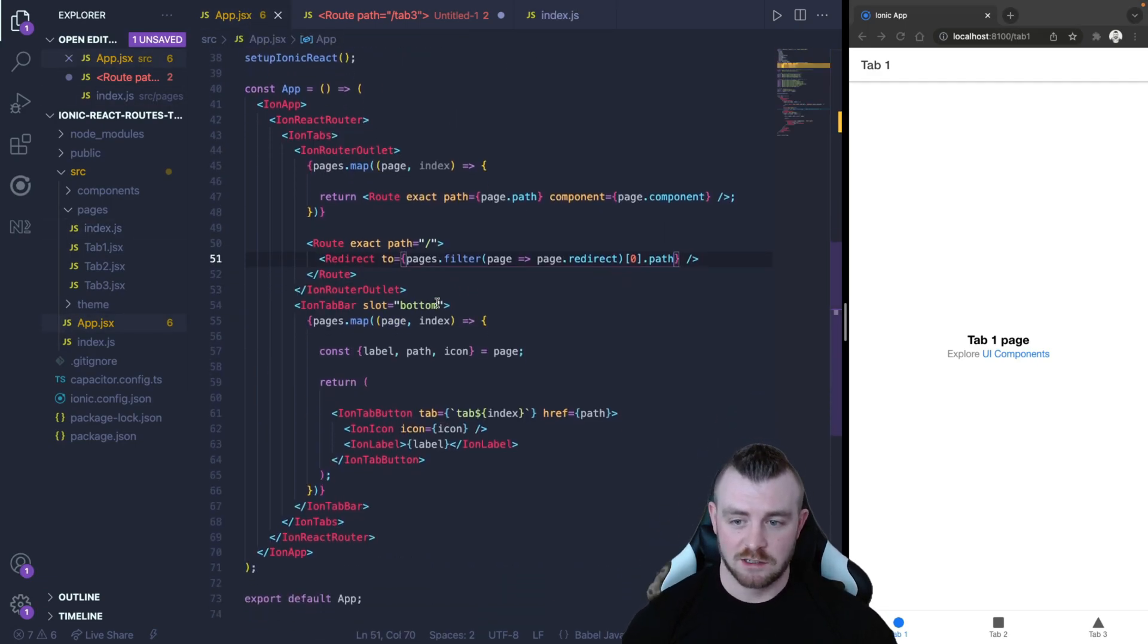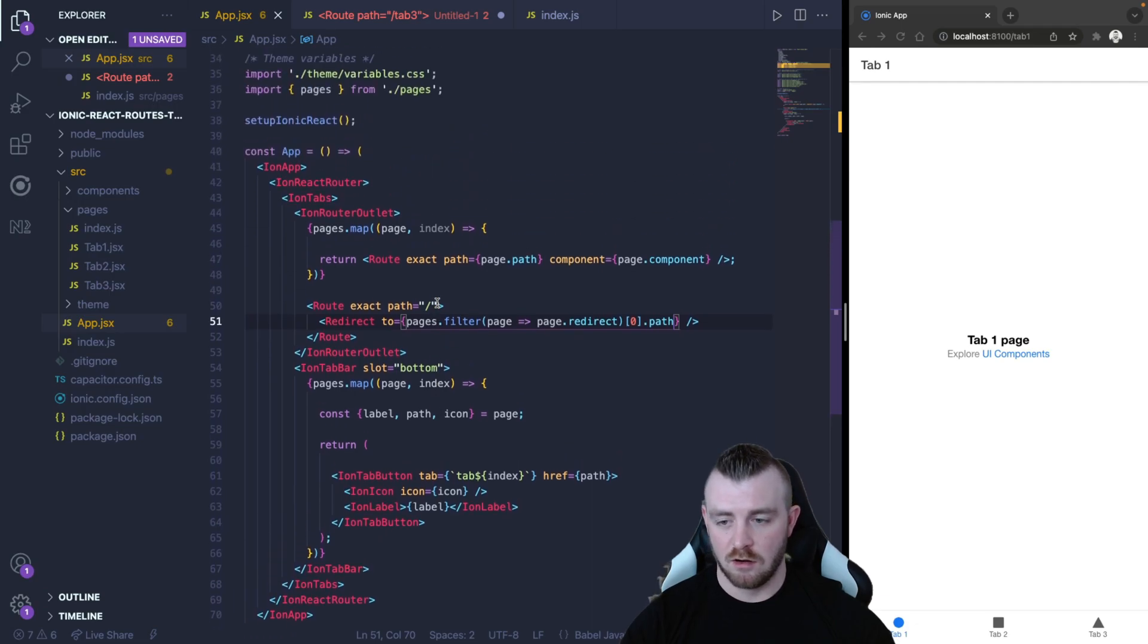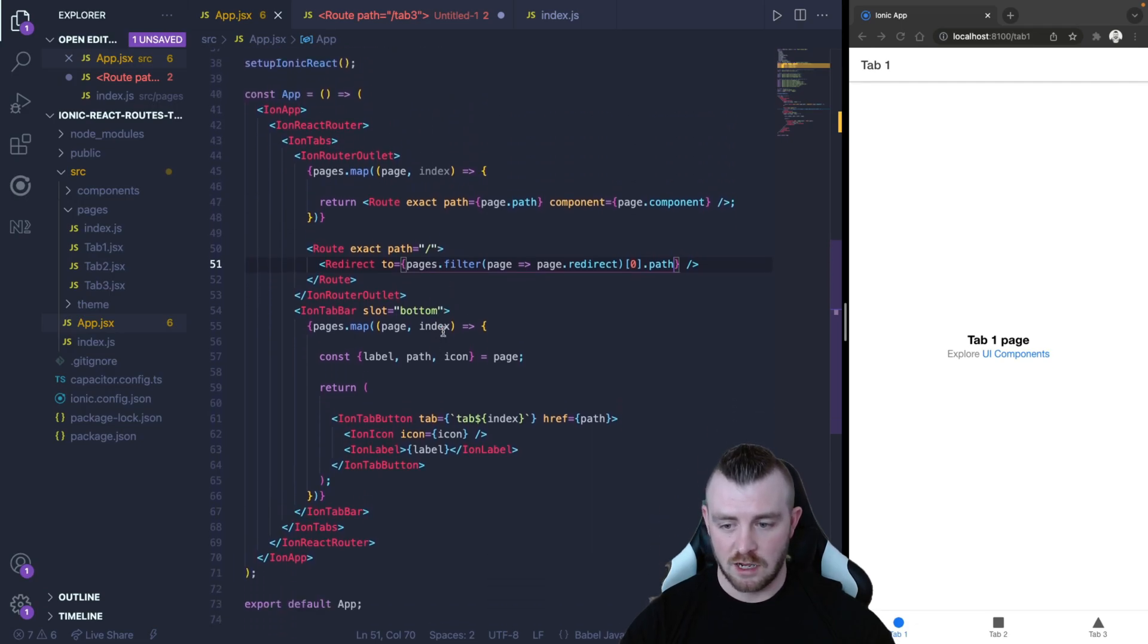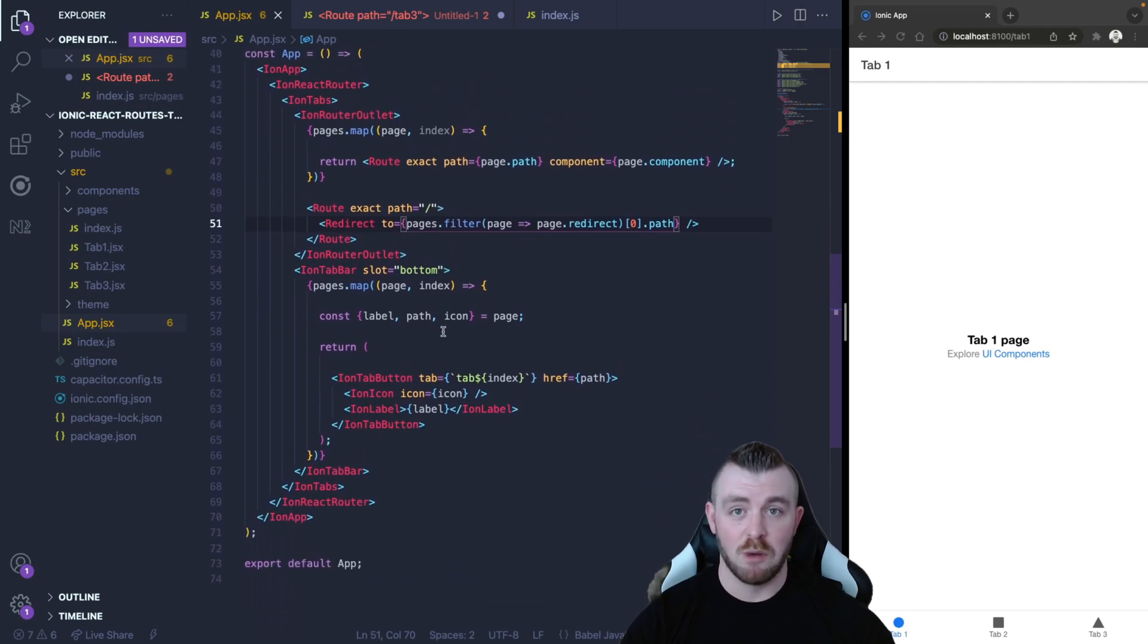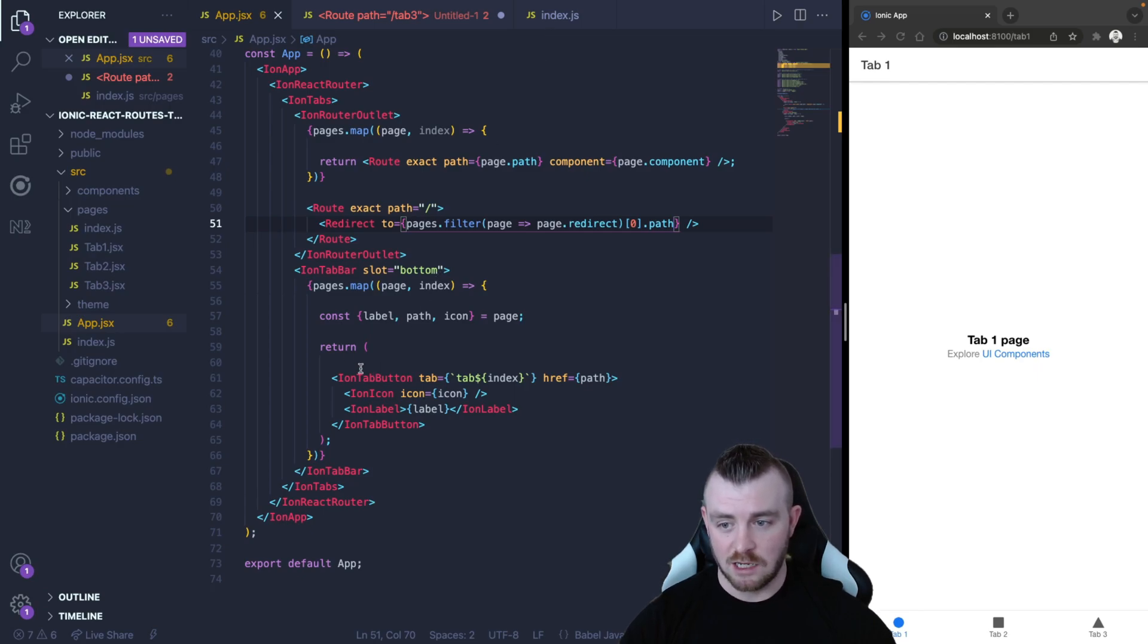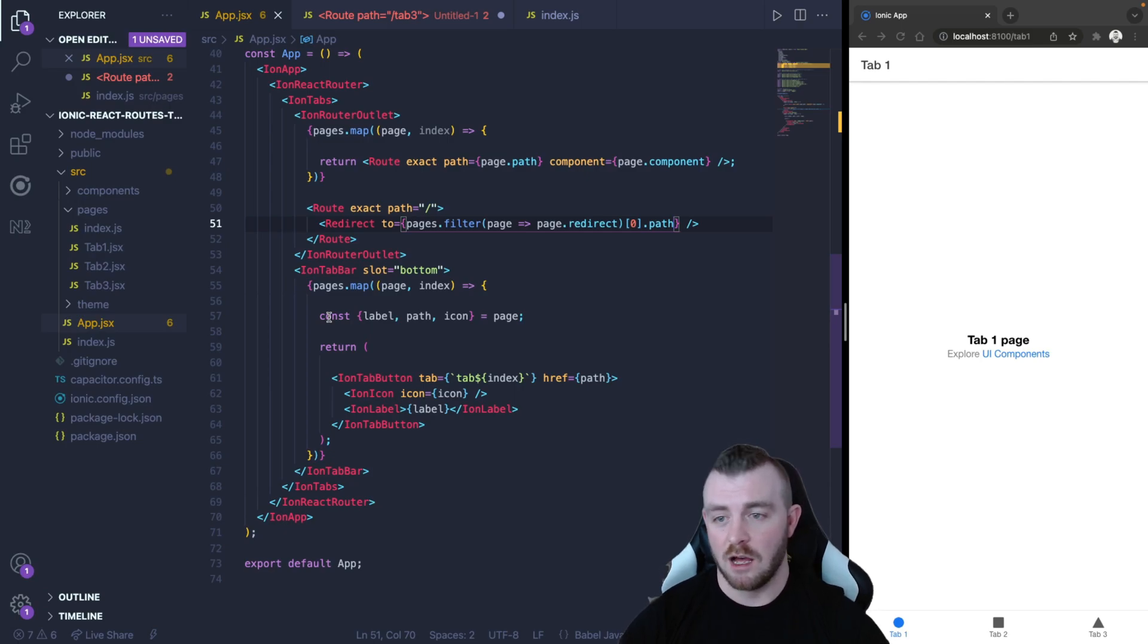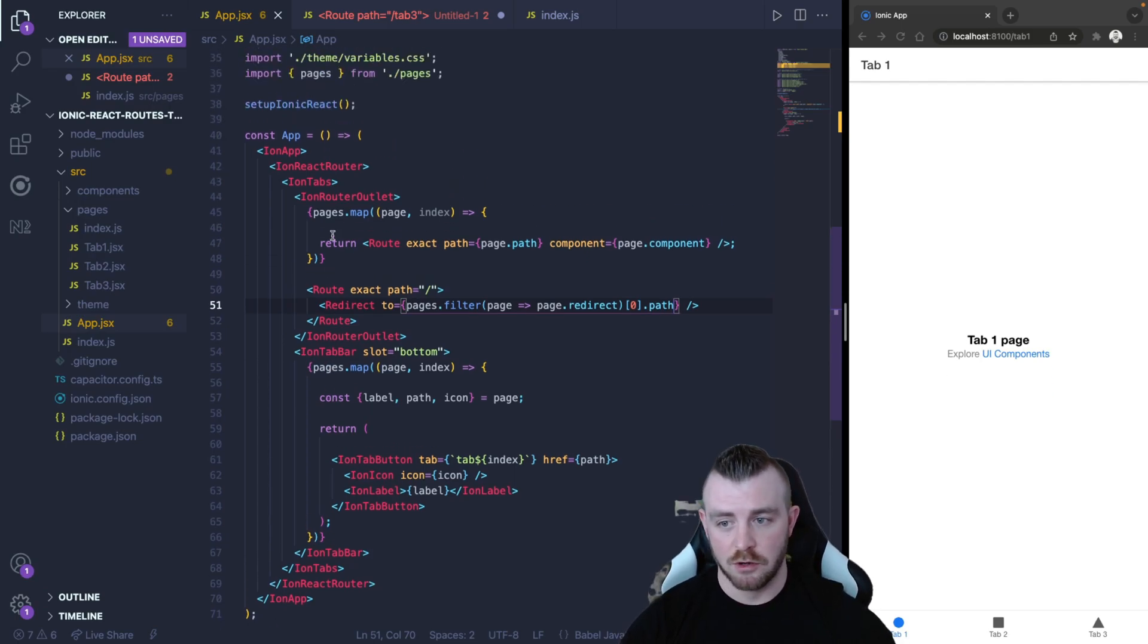This is how we can render our routes and render our routes and our tab buttons from an array of objects programmatically. As I said this will work for side menus as well and any other routes that you do have within your app.